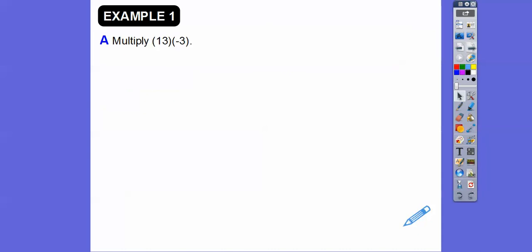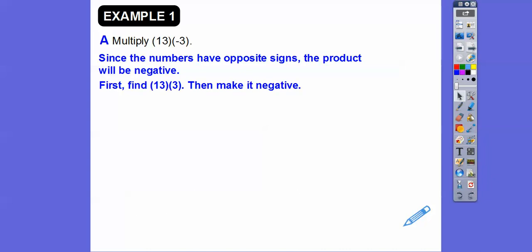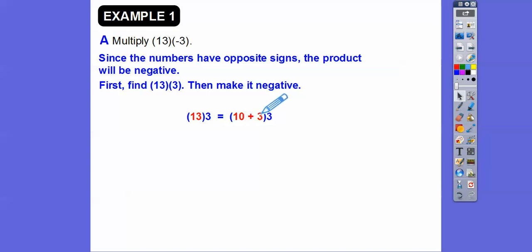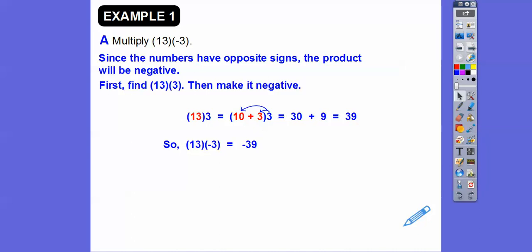Let's multiply and I'll show you a trick. Notice we have a positive times a negative, so different signs — the answer is going to be negative. First find 13 times 3 and then make the answer negative. I'm going to change 13 to 10 plus 3, because 10 is nice to multiply with. Distribute the 3: 3 times 10 is 30, and 3 times 3 is 9, so 30 plus 9 is 39. That means 13 times negative 3 is negative 39.